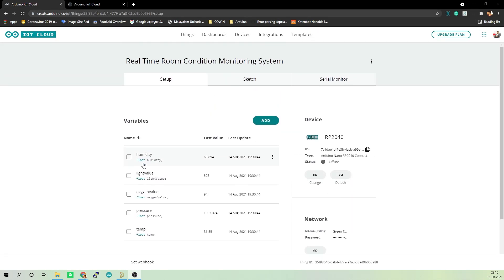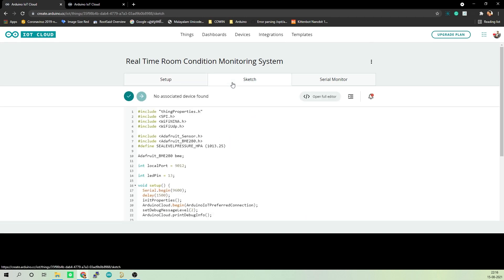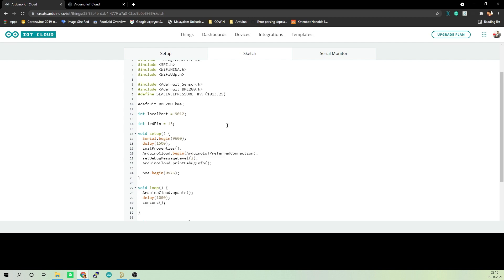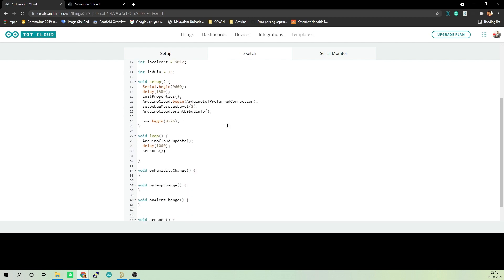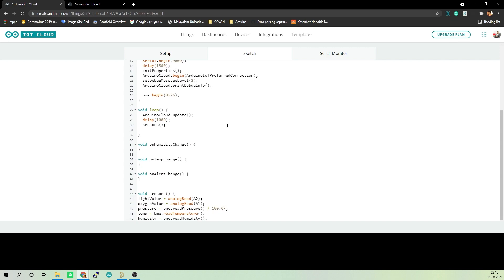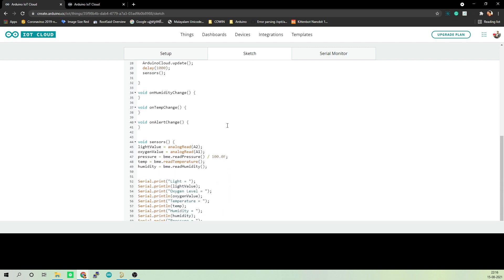Now we will start coding. Click on sketch. The advantage of using Arduino IoT Cloud is, once you have set up your thing and all the variables, it will automatically generate a skeleton code, which will include all the variables and critical functions required to run the code. We just have to add the extra variables and the functions.